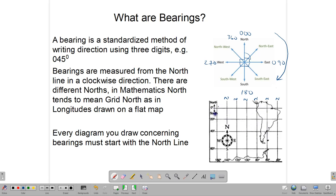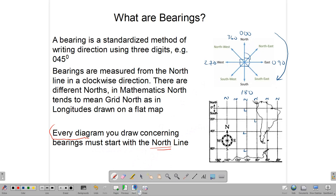Latitudes run east and west, and when a north line meets a latitude, they create right angles. So each of those angles would be a right angle — very important to remember. Every single diagram you draw must begin with a north line as your reference point, and by convention we use up as our north.